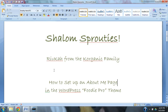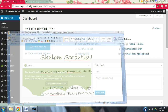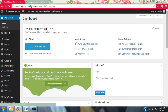Shalom Sprouties! This is Rivka from the Korgannik family. The next thing we're going to do is learn how to set up an About Me page in the WordPress FoodiePro theme. A little bit of this is going to be poking around and figuring out how to do it, because this is the first page that I am creating.